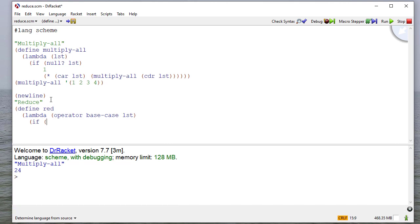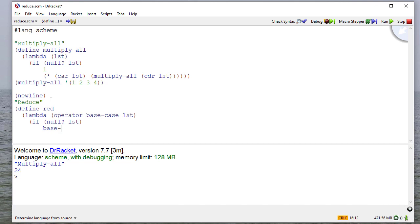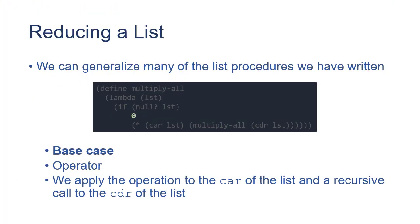And then we're going to have the structure that we've seen before, except now, our base case, we're not going to say anything specific. We're going to use whatever the user passed in. Think back here where we have a zero for the base case. And of course, we also are passing in an operator, so we won't be specific about our operator. We'll use that parameter as the operator. Again, remember, scheme lets us use functions as parameters.